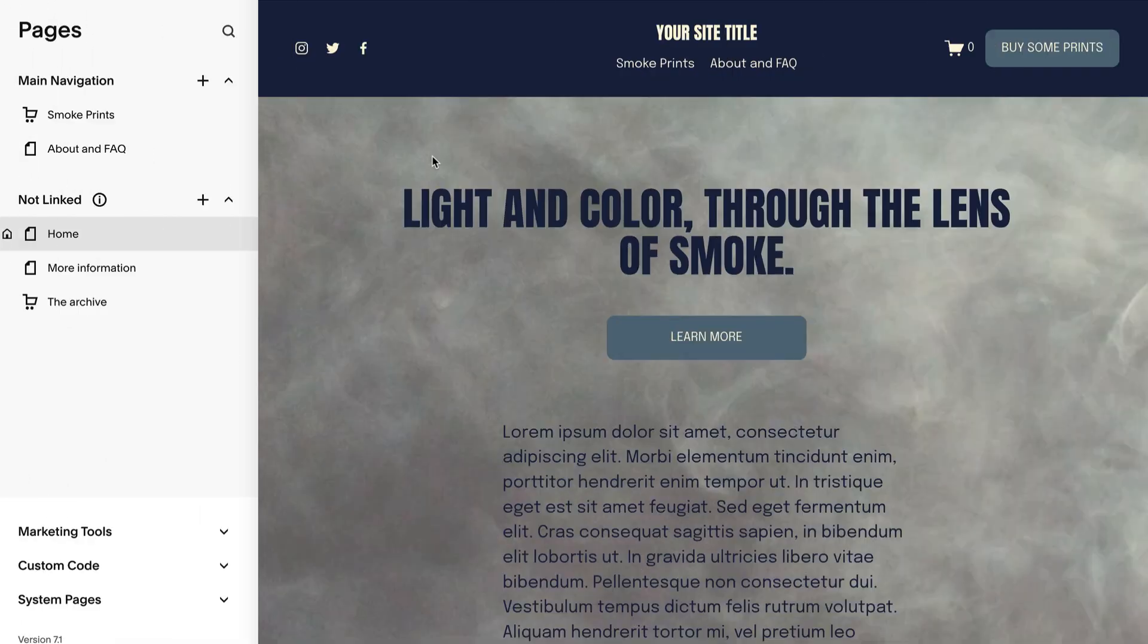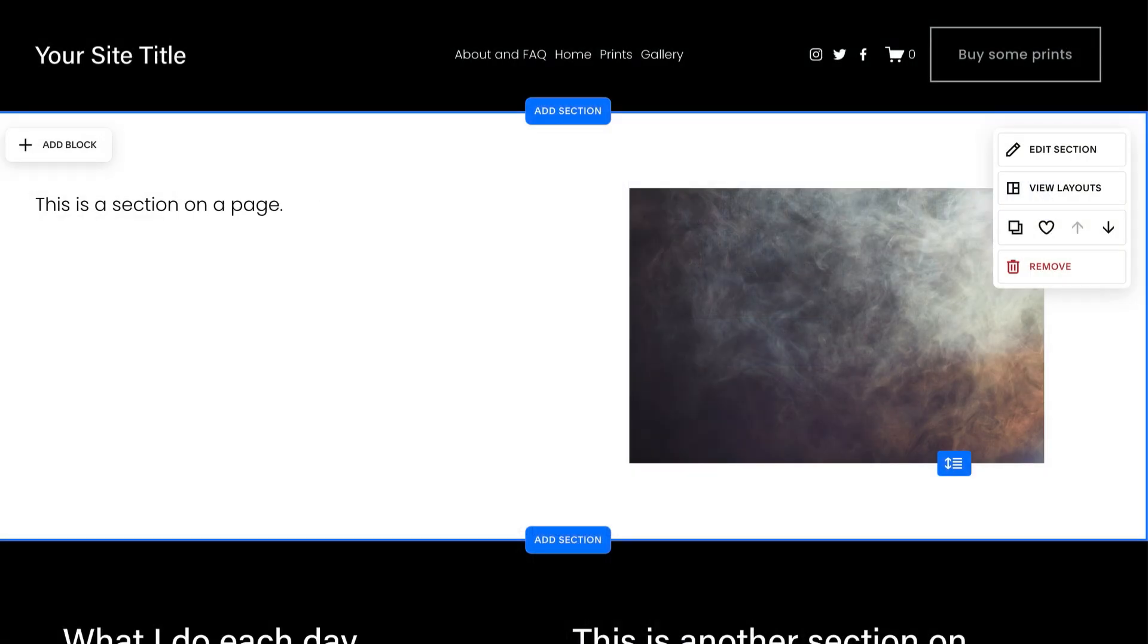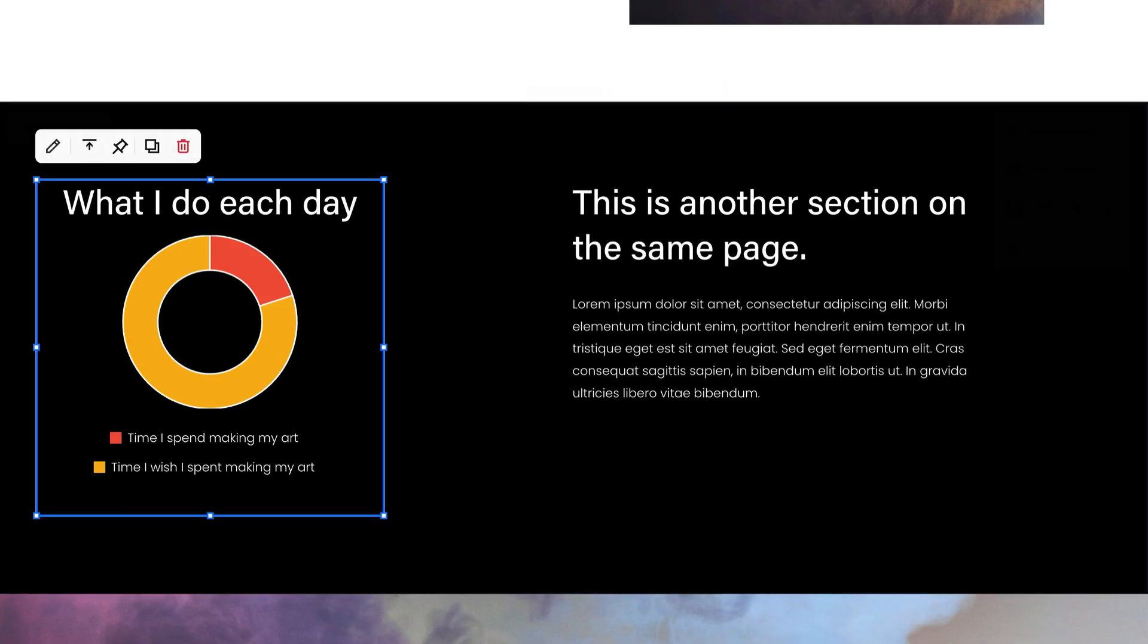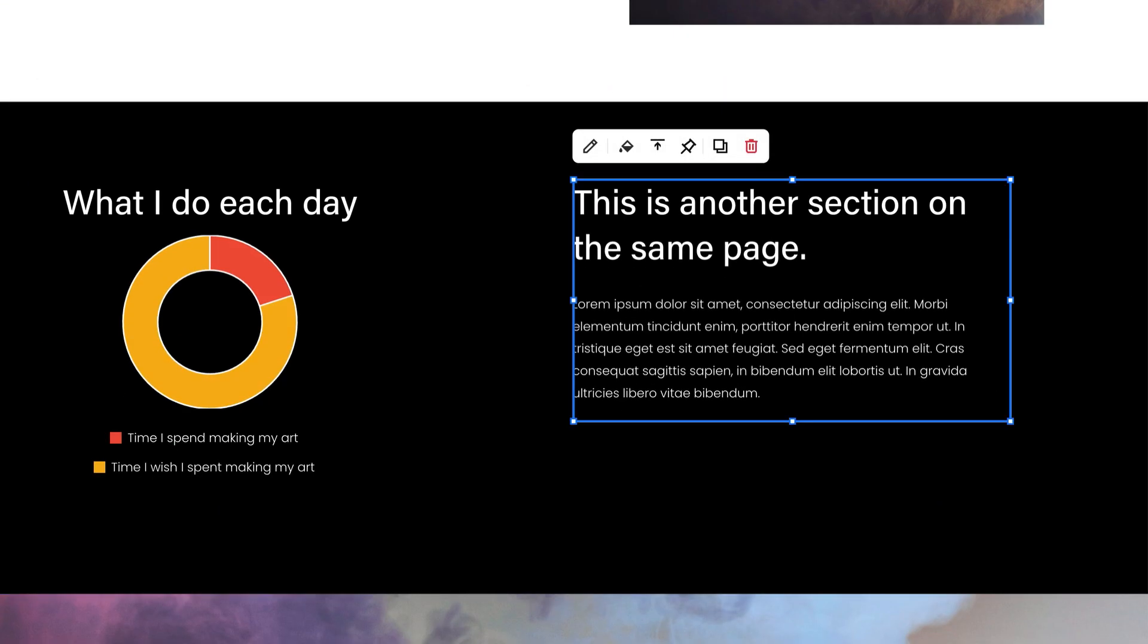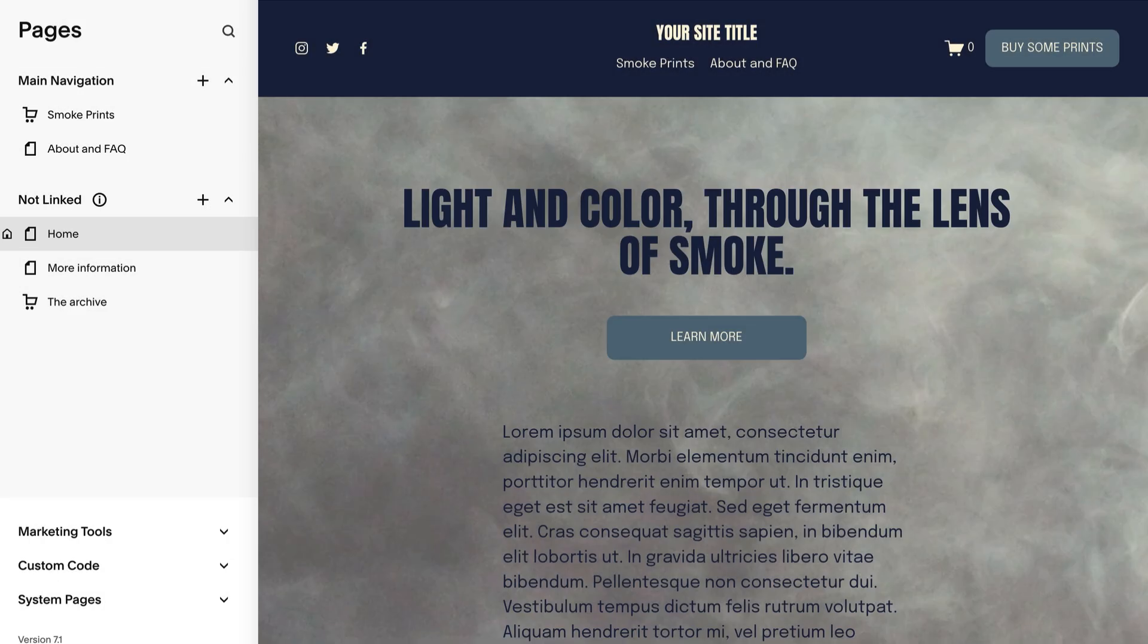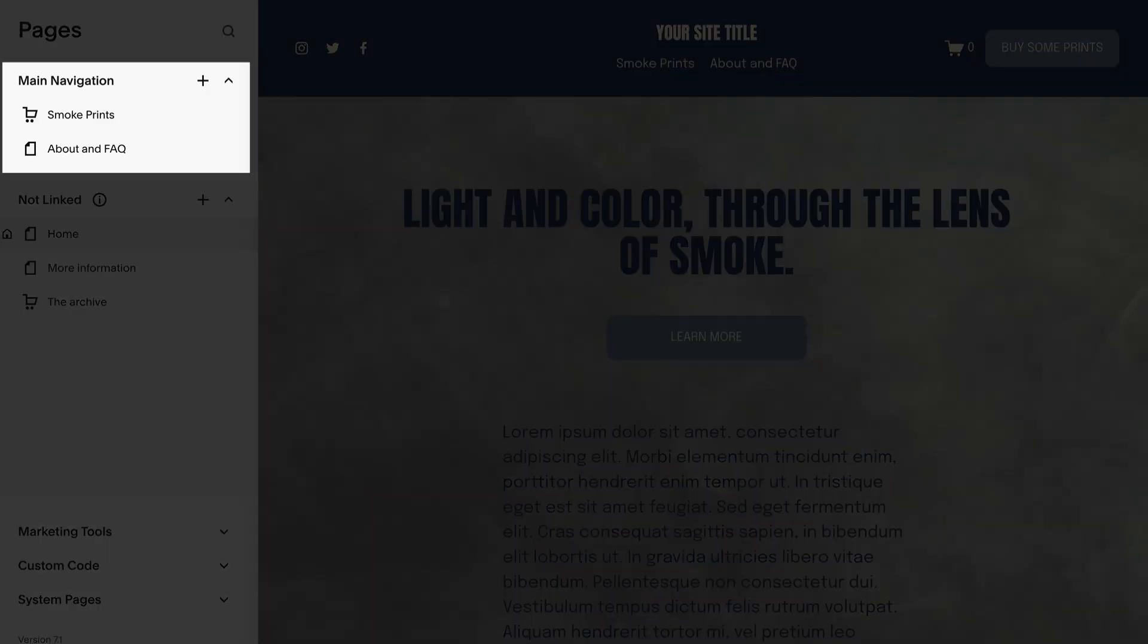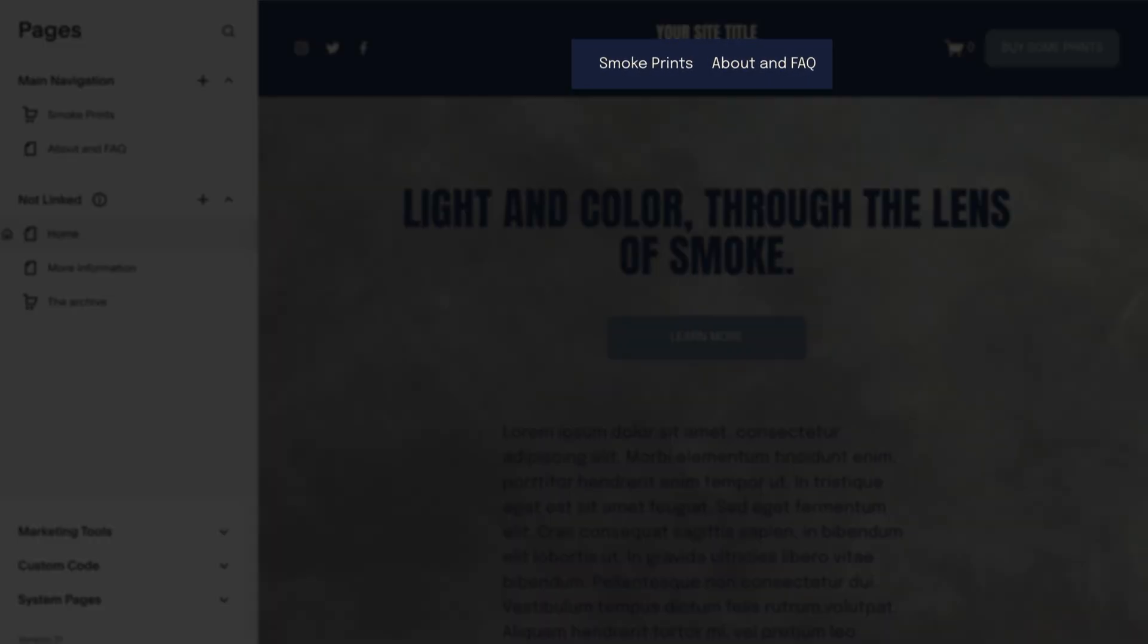When you build your site with Squarespace, you'll use Pages, Page Sections, and Blocks. These make up your site's content. Every Squarespace site is made up of different pages. When you add a page to your main navigation, it makes a link in your site's header.